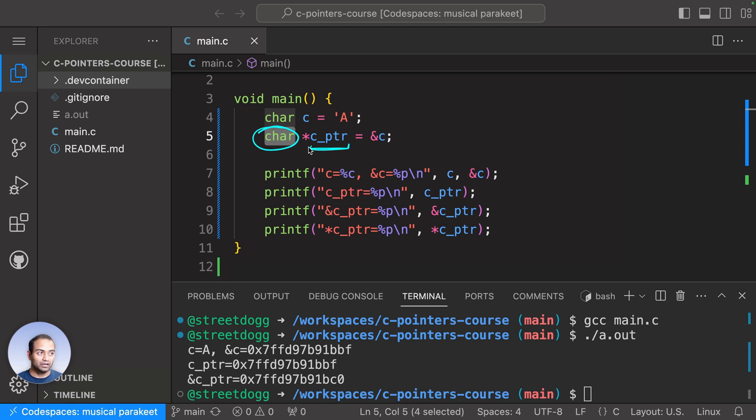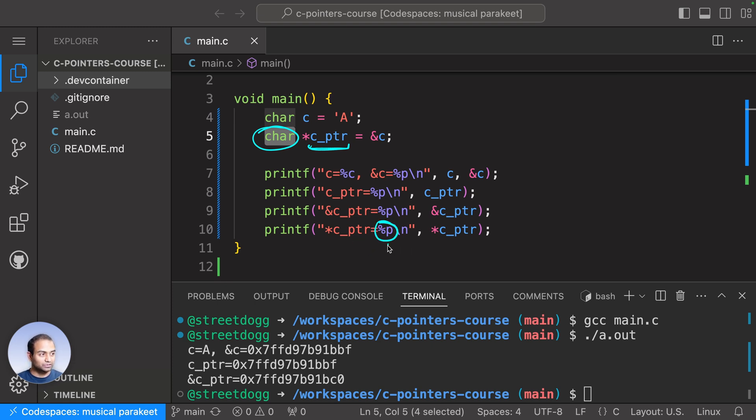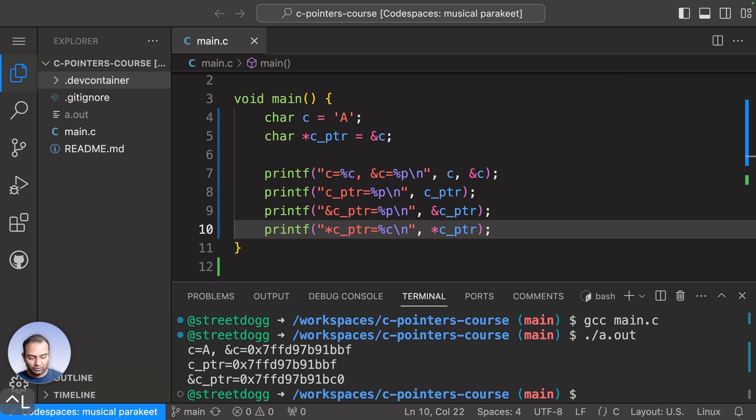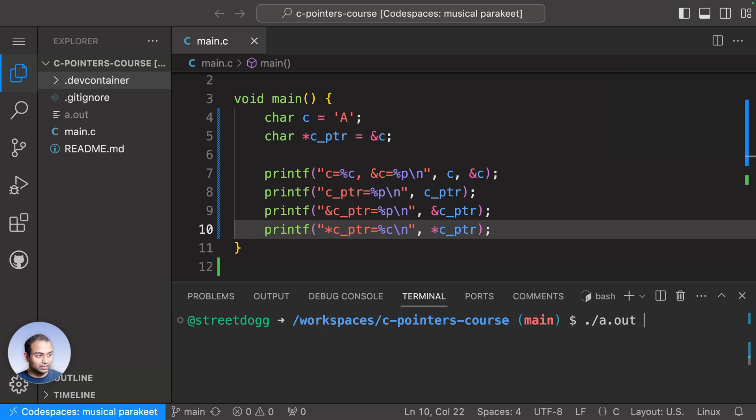cptr is going to point to a location that has a character. That is why we'll change this from person p to person c. Let's save it and run this.